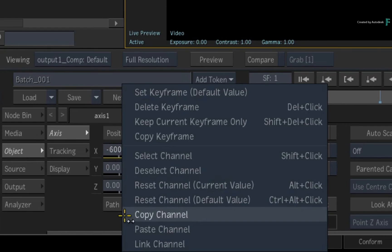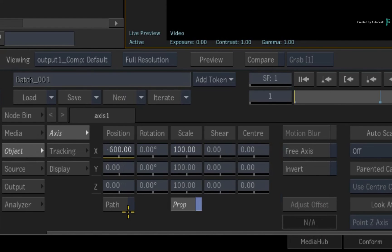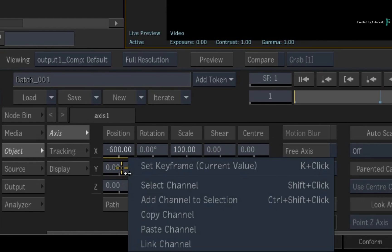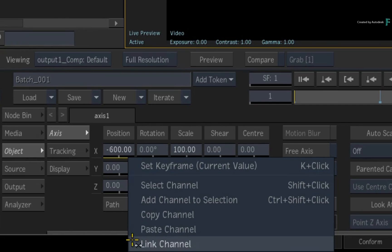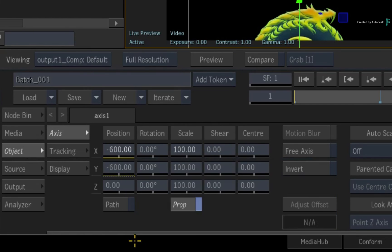For instance, I'll copy an animated channel using the context menu. If I right-click on another channel, the context menu will allow you to paste the animation, which makes an independent copy of the original animation, or you can link the channels, which creates a basic expression.